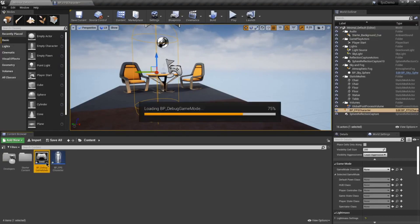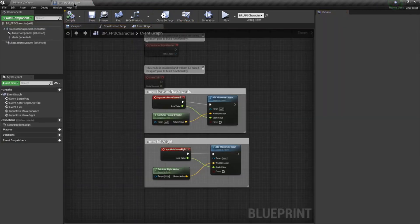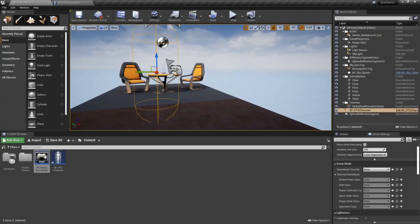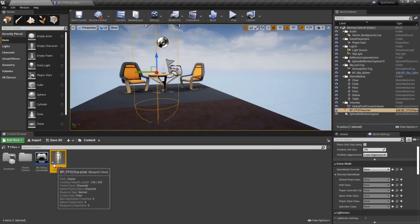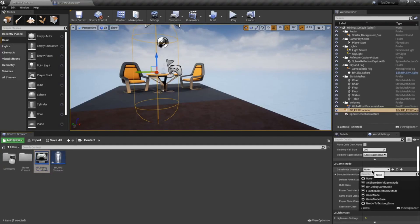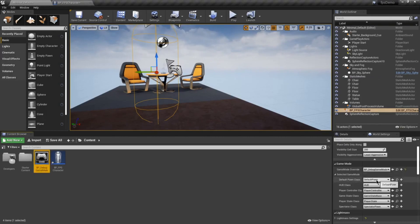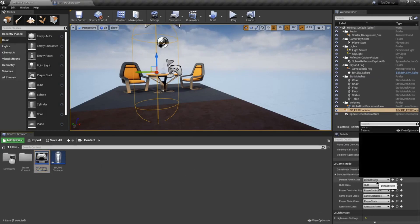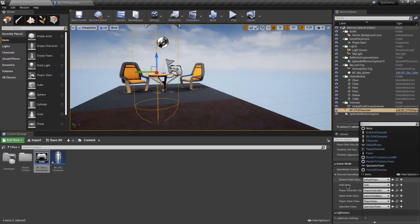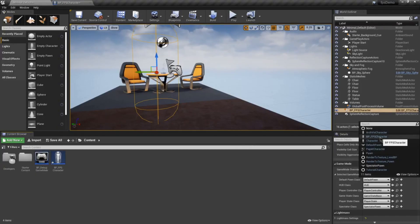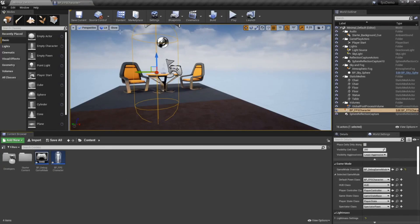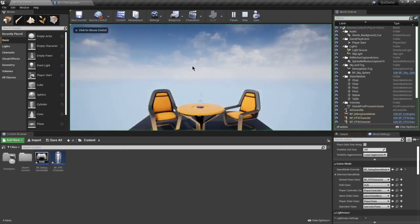We basically just want to look at the game mode settings. The tabs at the top are important to get used to working with — it's kind of the bread and butter of this editor. So for the game mode, we want to set this as the default one, and then set the Default Pawn to the one we made: BP FPS Character. Now if we play, we should have our character under control — and we do.